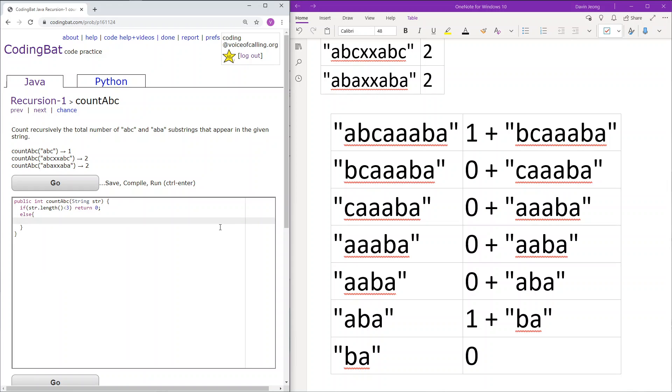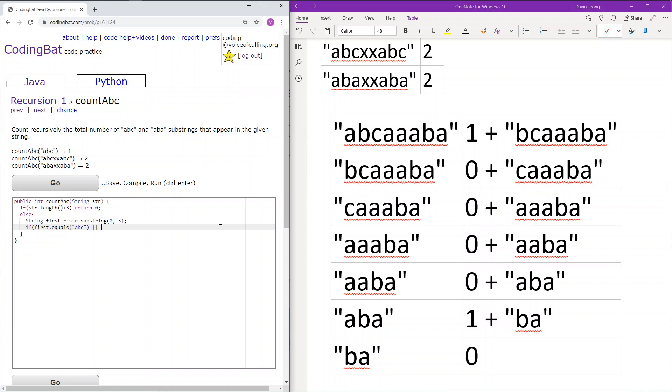Else we will get the first three characters of the string. If the first three characters equals ABC or it equals ABA we will return one, add one to the count and then we will continue forward with the rest of the string.